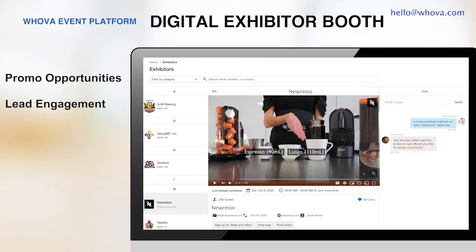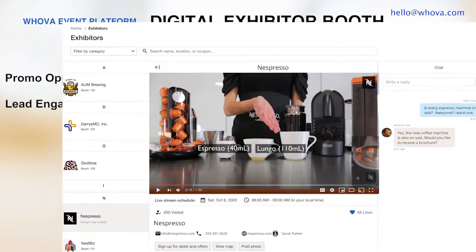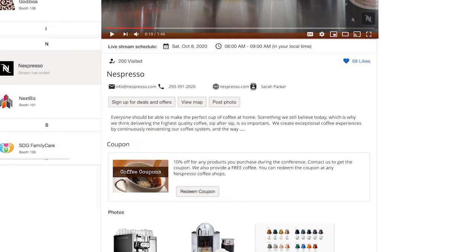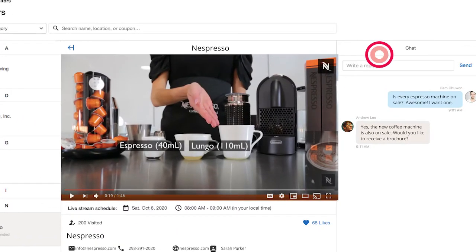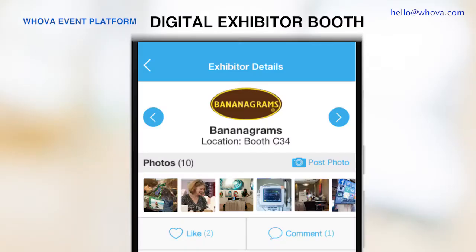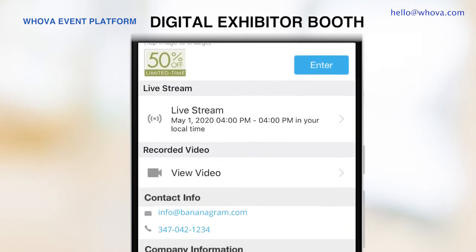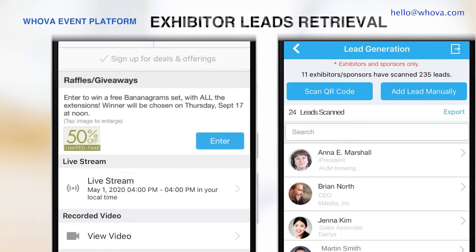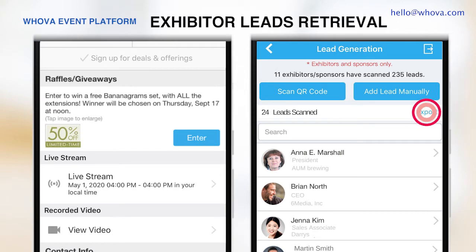Similarly, if you have exhibitors, the digital exhibit hall is an essential place for your participants to create business opportunities. Exhibitors can set up their digital booth with a product video and promotional offers like coupons and giveaways. Once attendees sign up for a deal or redeem a coupon, exhibitors will immediately receive information of the attendees and be able to follow up through private messaging or a group chat. Attendees can navigate the digital exhibit hall through their mobile app, check out product demo live streams, ask questions, and sign up for deals. Exhibitors will receive the lead information and be able to export it from Whova at any time.